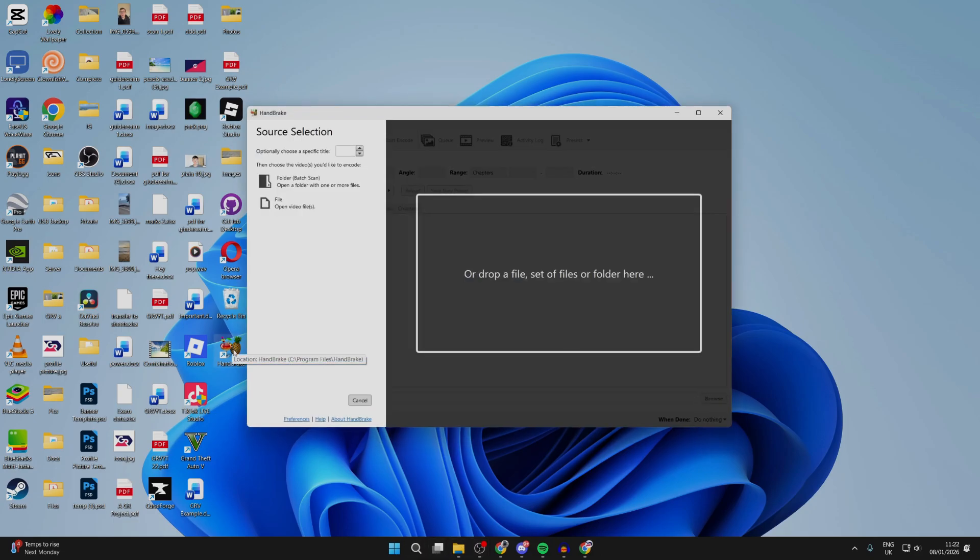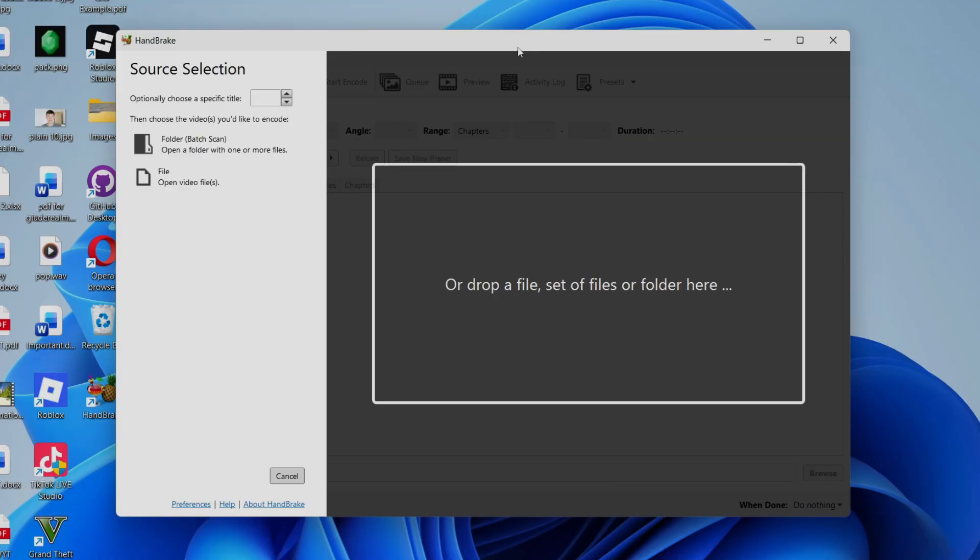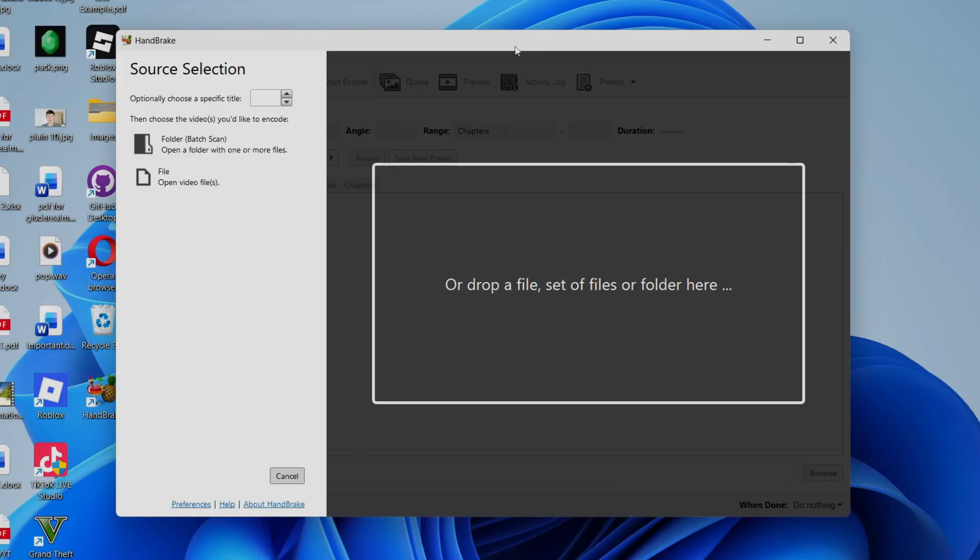So Handbrake is now open. The great thing about Handbrake is you can do this with a batch amount of videos. If you've got a lot you want to reduce, perhaps for video editing, or perhaps if you're loading them somewhere, or you can just do one, which in this case is what I'm doing.